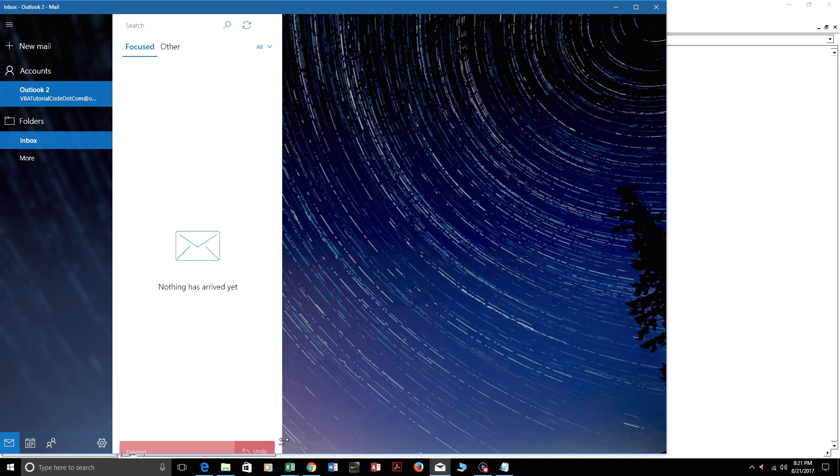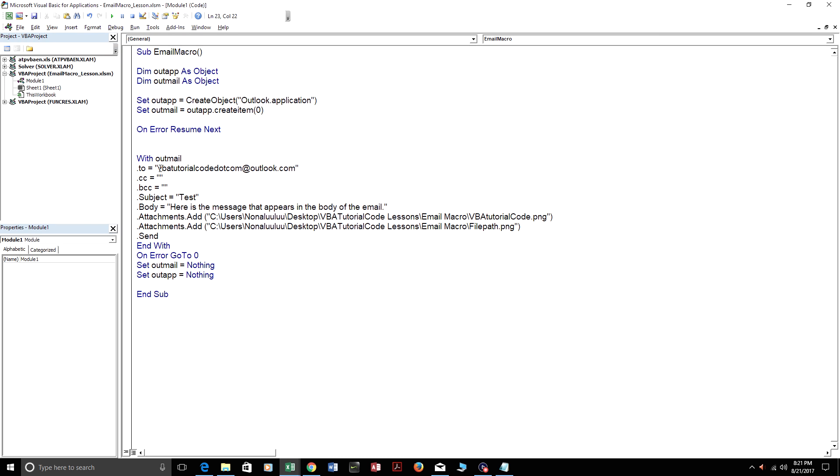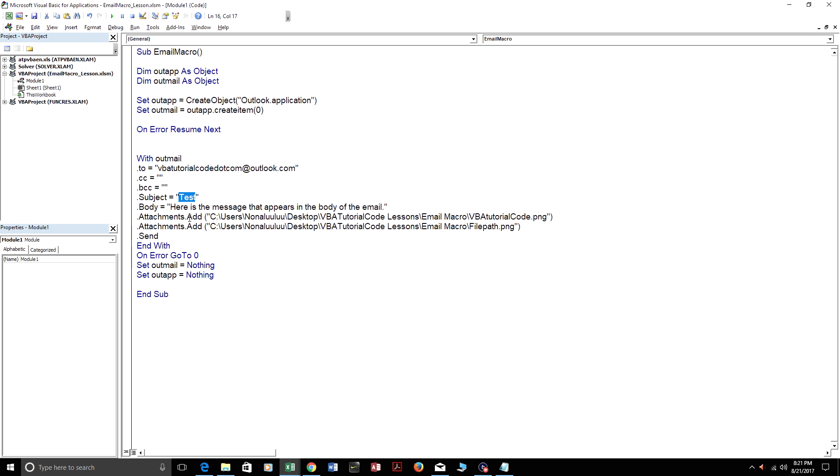So I'm just going to walk you through the code. The To is where it gets sent, who receives the email. The Subject is the subject of the email. The Body is the message that appears in the email.